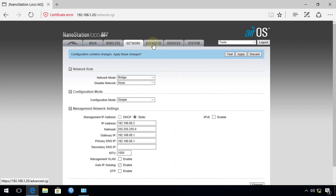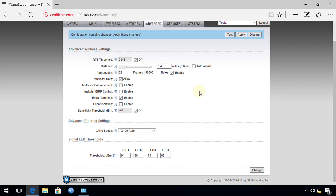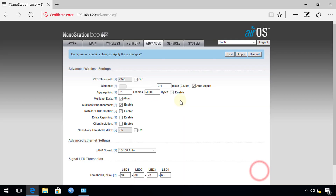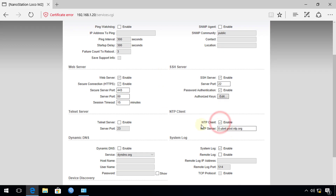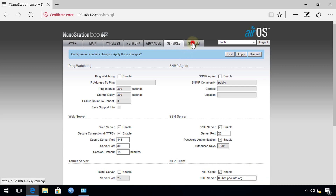Under the Advanced tab, enable EIRP Control — this gives you more control over the power output of the access point. Under Services, you can enable the NTP client, which will update the time on the access point so that logs are timestamped correctly. If you have an NTP server on your network, you can change the address accordingly. Hit Change.